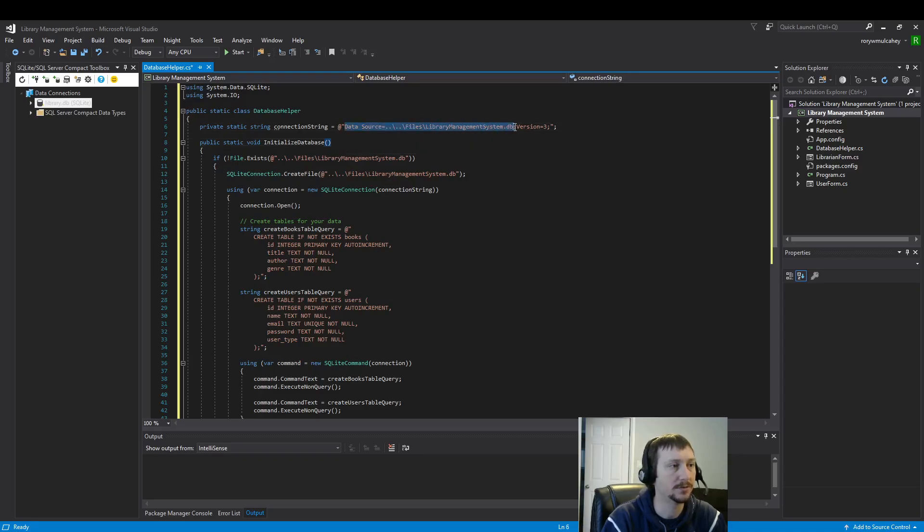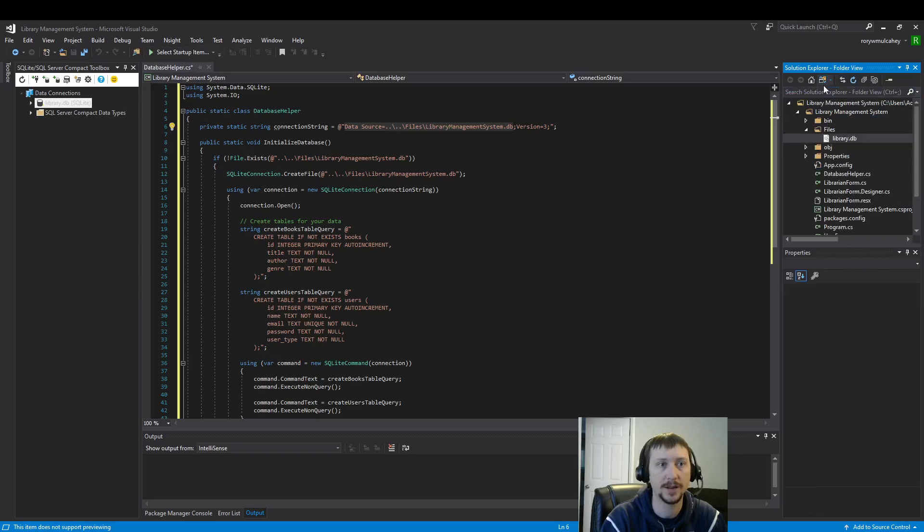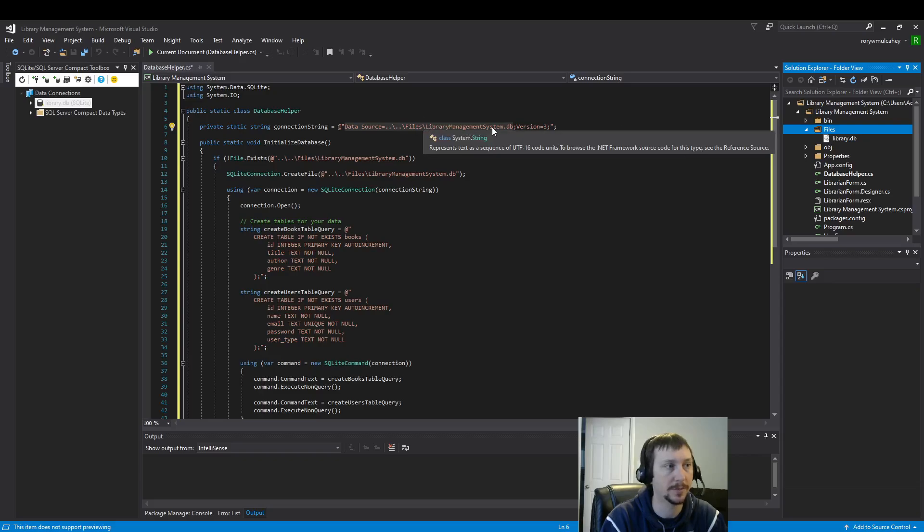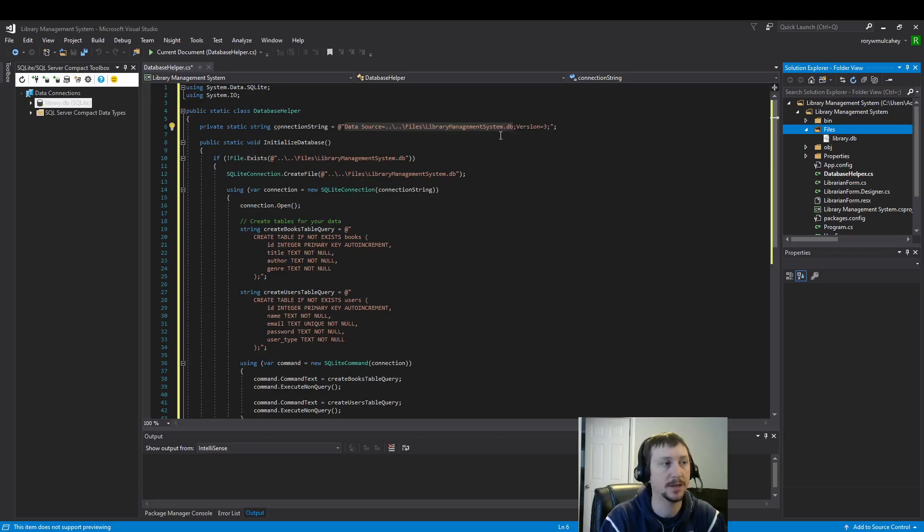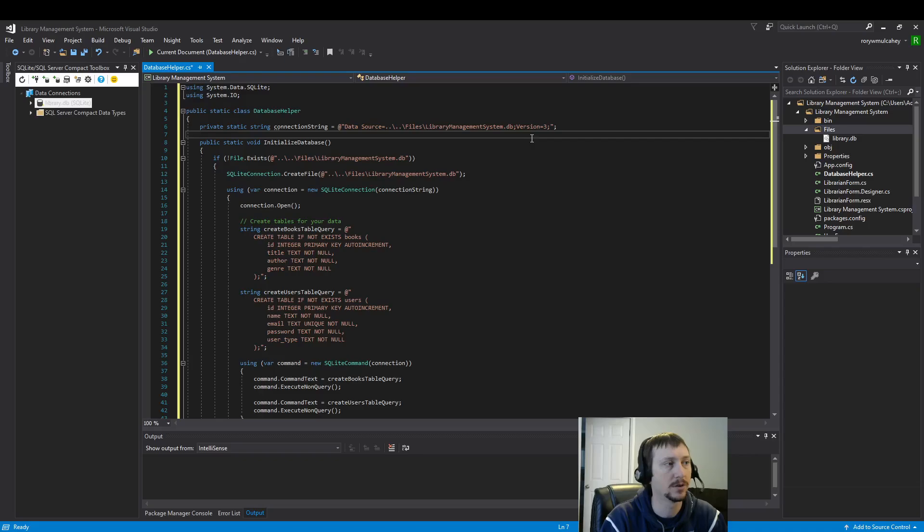This is how the program here can see the file. So, data source is the file location where we're going to save the file. One important detail is you need to have this files folder created. Which I've done here. You need this files folder created before you add this library.db. Or in this case, we're going to do library management system.db. DB for database.